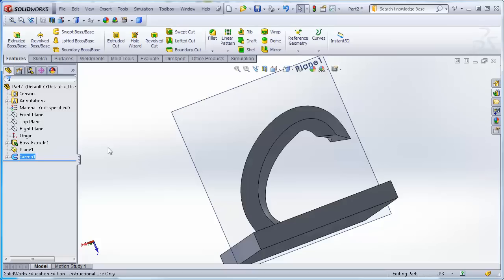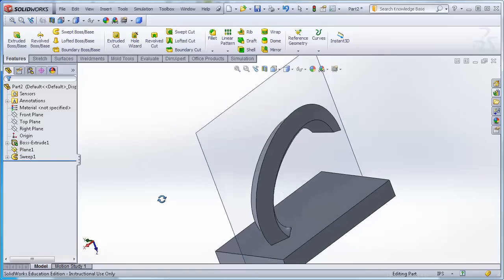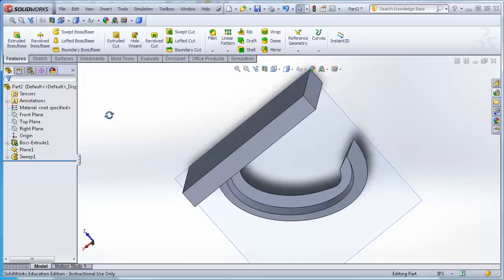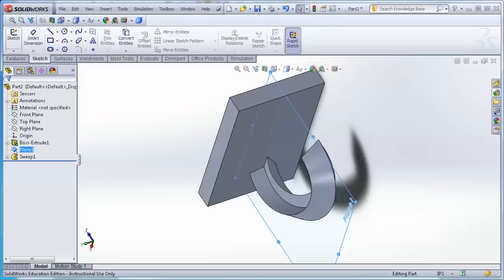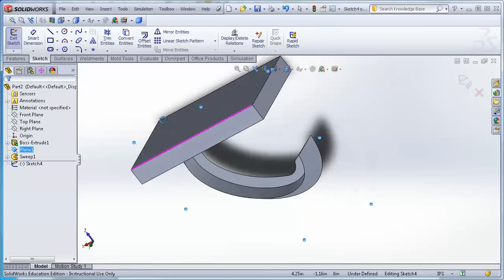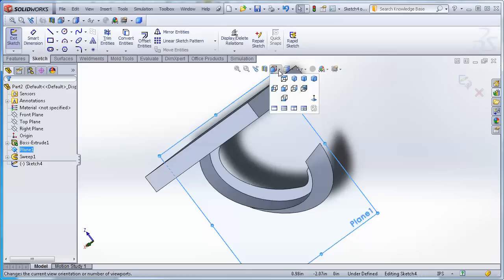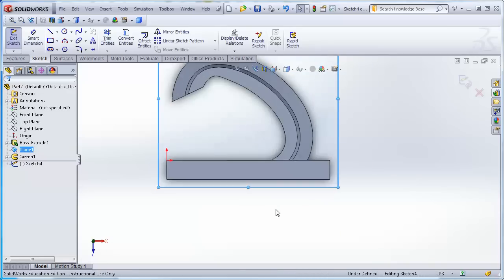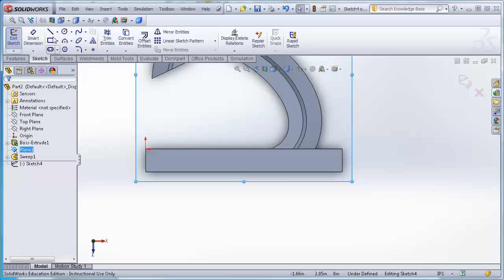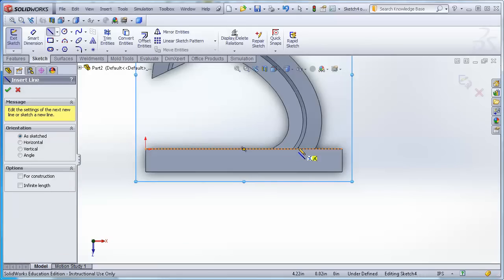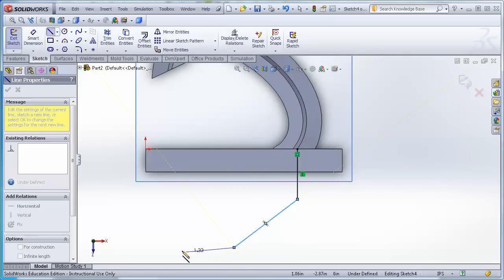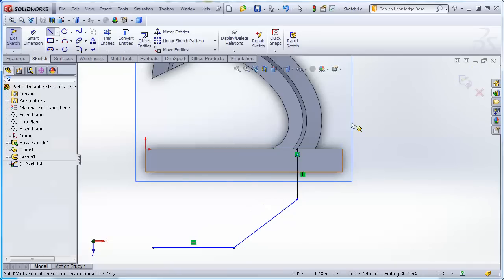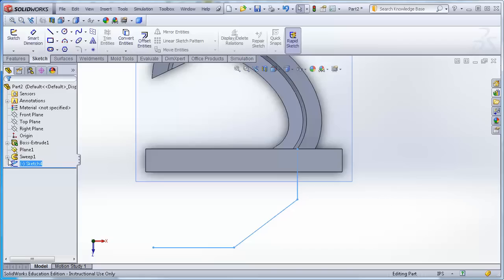A sweep can also use a path made of straight lines. I create another sketch on the same reference plane using connected straight lines as the path, then I can reuse the original cross-section sketch for a new Swept Boss Base, demonstrating that the same profile can follow different paths.